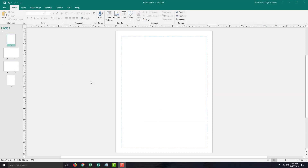If you are working with multiple pages in Microsoft Publisher, you can work with something called Master Pages in order to maintain design consistency across all of the pages.